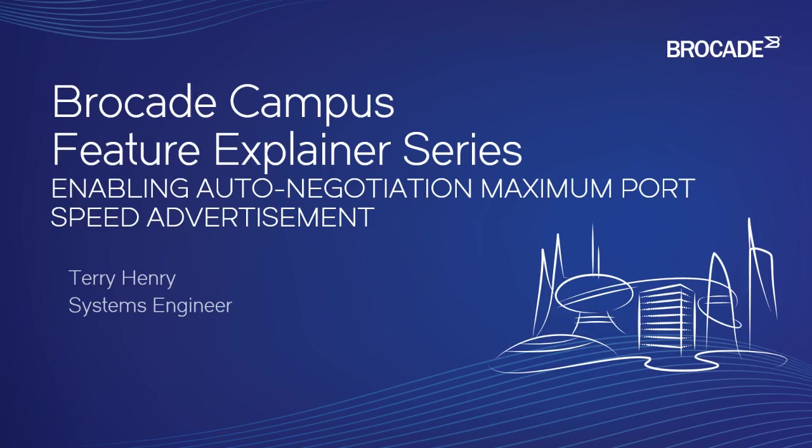So in other words, normally on our switches like a 7250, 7450, the copper ports are 10, 100, 1000. And so by default, they're going to auto-negotiate to the fastest available speed. So if I've got a 10, 100, 1000 port at this end, and the other side also has a 10, 100, 1000 port, it's going to negotiate to the maximum, which is gig.